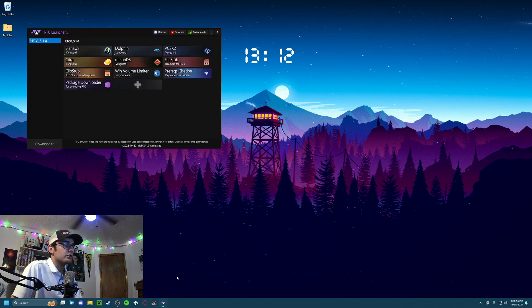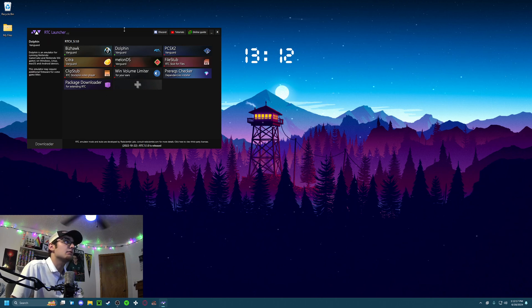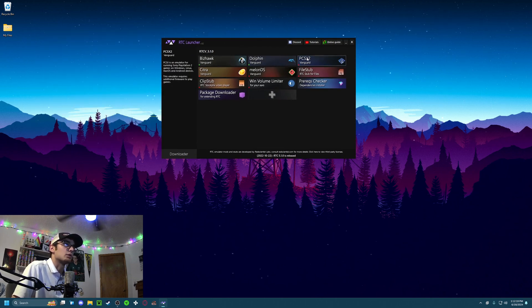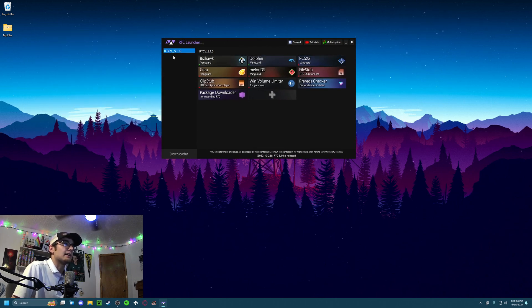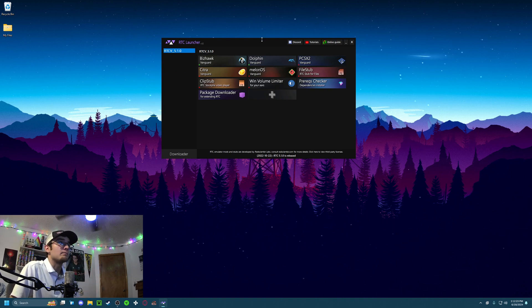The first thing you want to do is go to the Red Scientist Laboratory's website and download and install the Real-Time Corruptor Launcher. I like to download and install the latest version, 5.1.0.